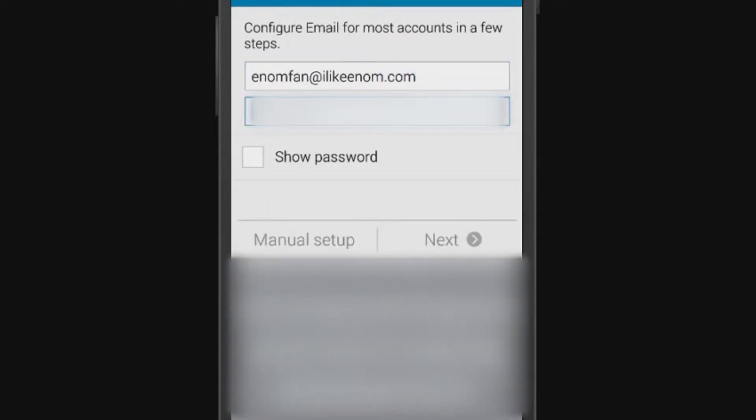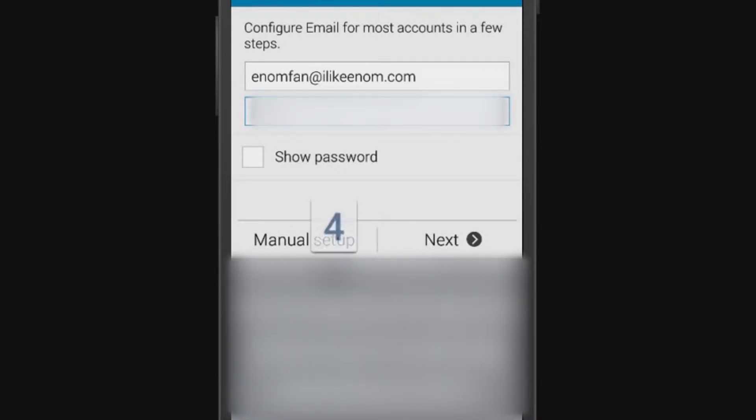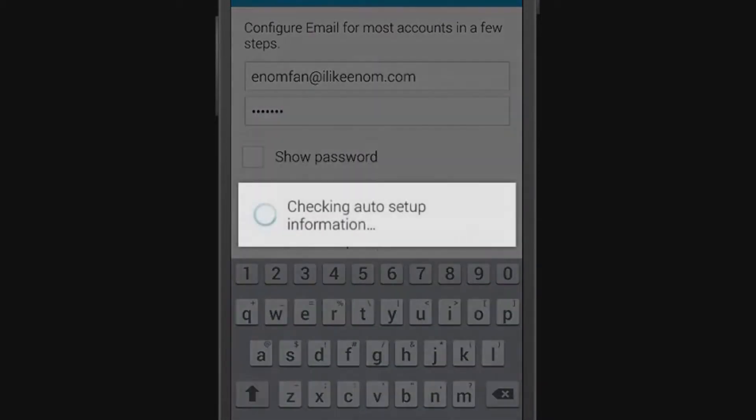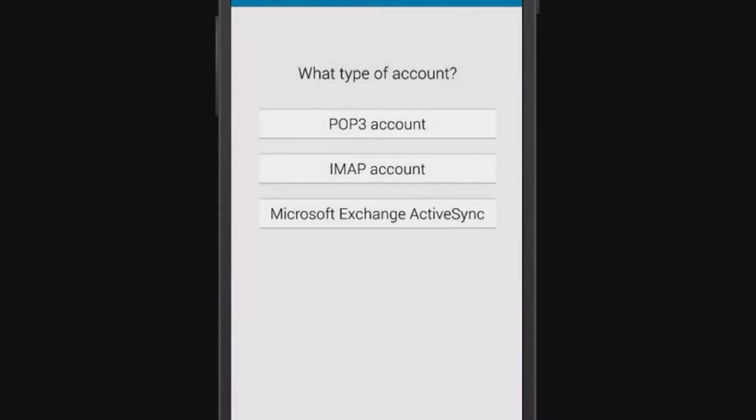Enter the password for this email account. For security reasons, your password will not display in its entirety. However, your individual keystrokes as you enter your password will be visible. Tap Next. Select the type of email account you want to configure.